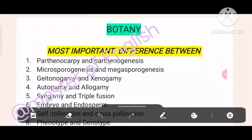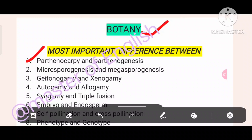Look at this. Most important questions. First: Parthenocarpy and Parthenogenesis. Two: Micro Parthenogenesis and Megasporogenesis. Three: Geitonogamy and Xenogamy. Four: Autogamy and Allogamy. Five: Syngamy and Triple Fusion.